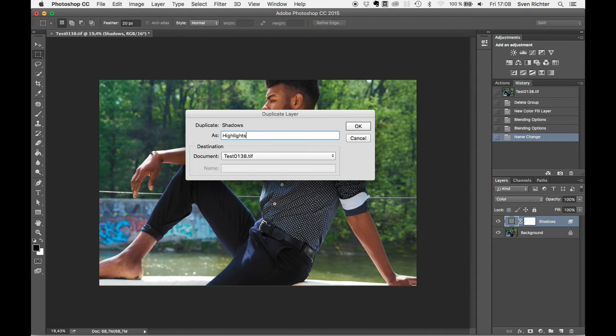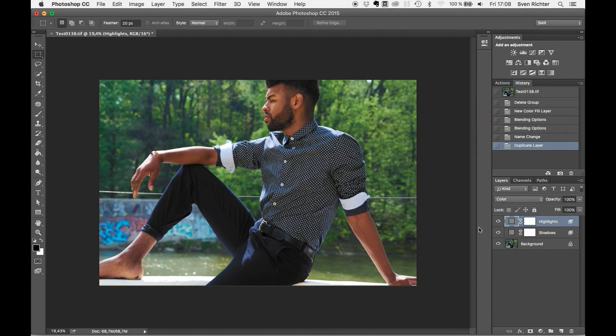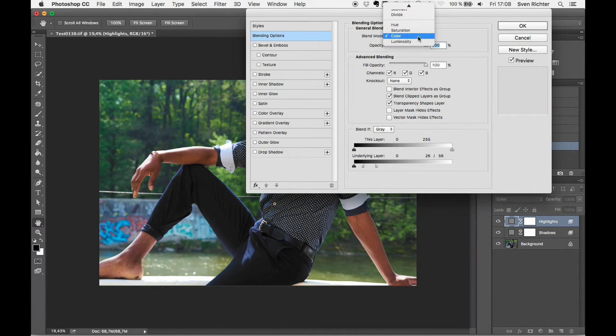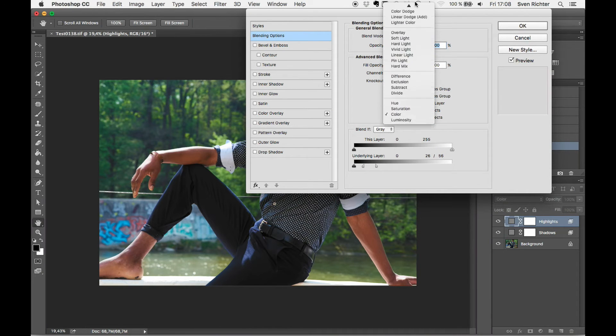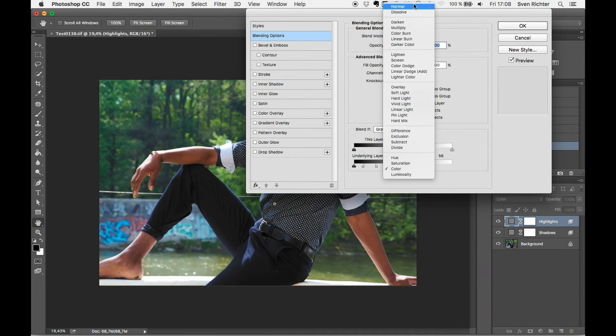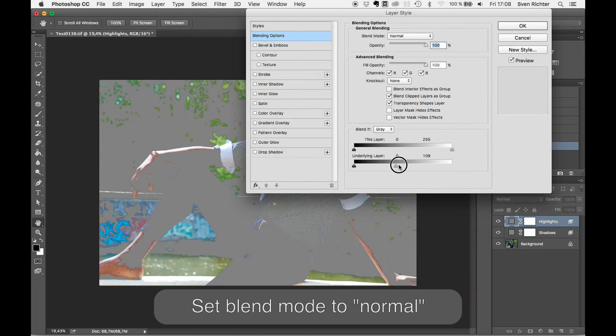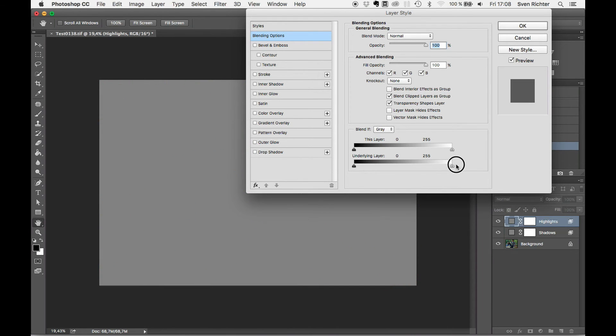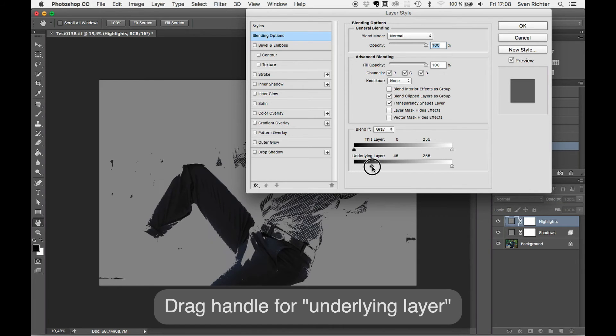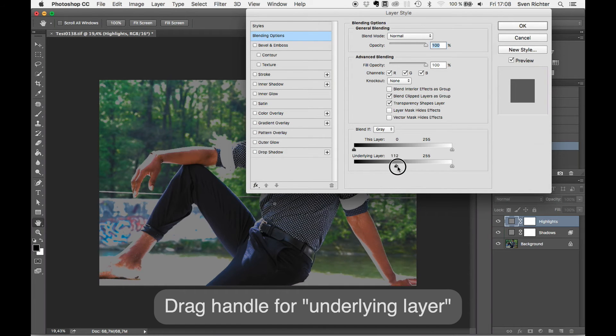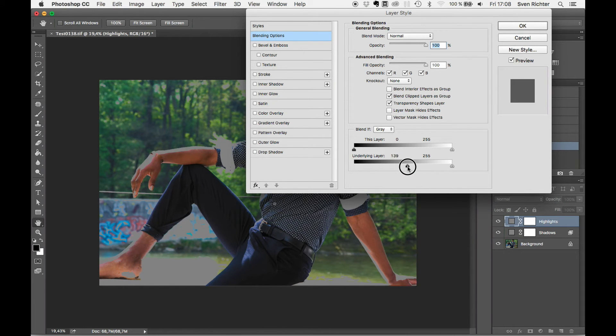Let's call this highlights. Going to blending options again. Actually gonna go back here to normal for the initial settings. Just drag that up here, see we're covering the whole image again. Now we're coming from the side of the shadows.